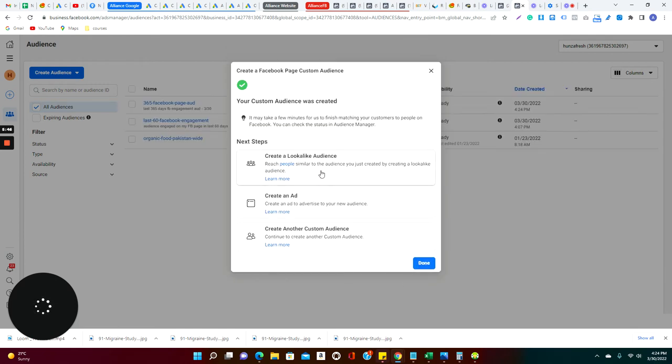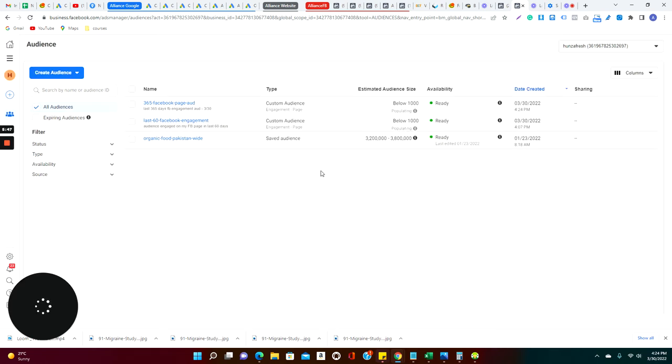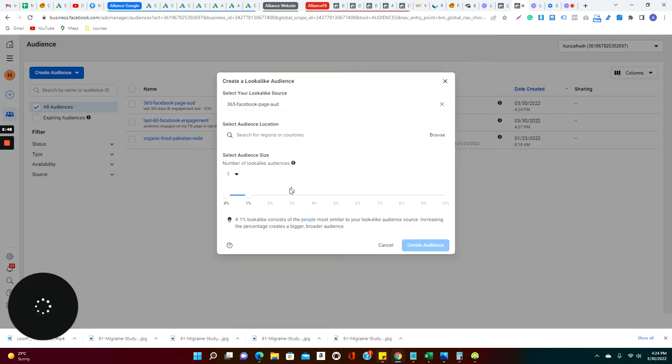And I create the audience. When I create the audience it asks me, do you want to also create a look-alike audience? I say yeah, I can go for a look-alike audience of 1%, people who are very similar to those people who are engaging with my page.